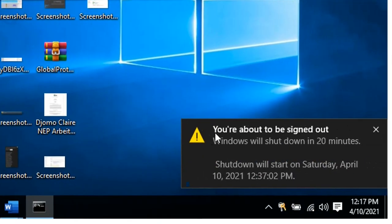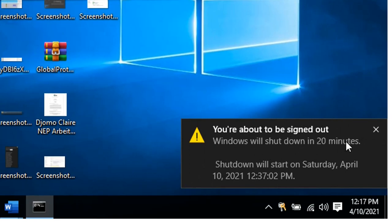And here we will see you are about to be signed out. Windows will shut down in 20 minutes.